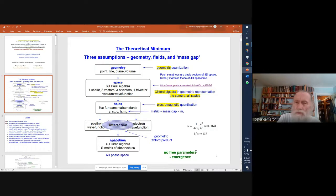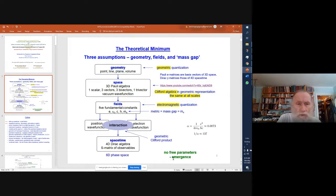There are no free parameters in the model. Keep that in mind as we go on and show what emerges from applying this model to various circumstances.